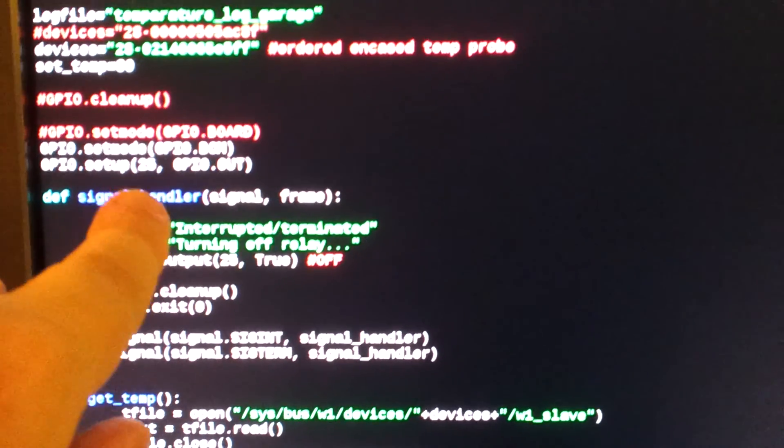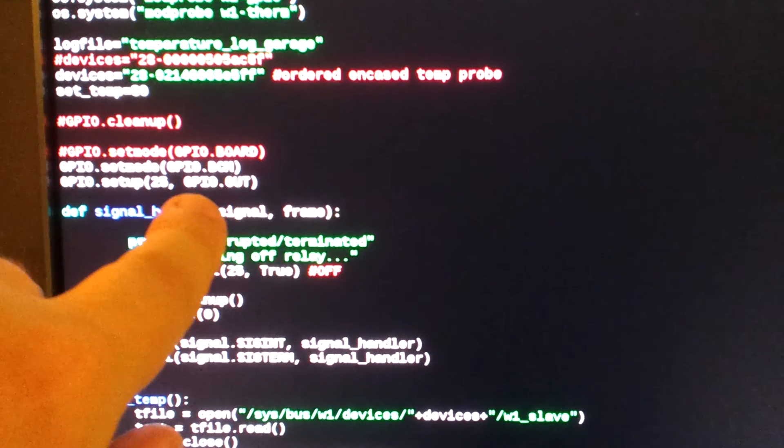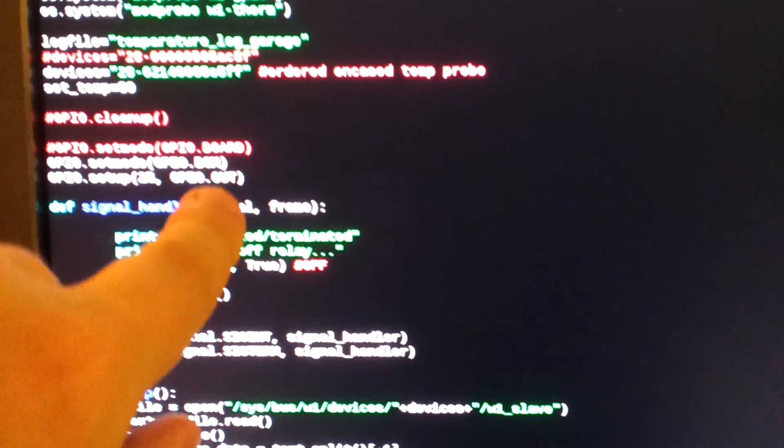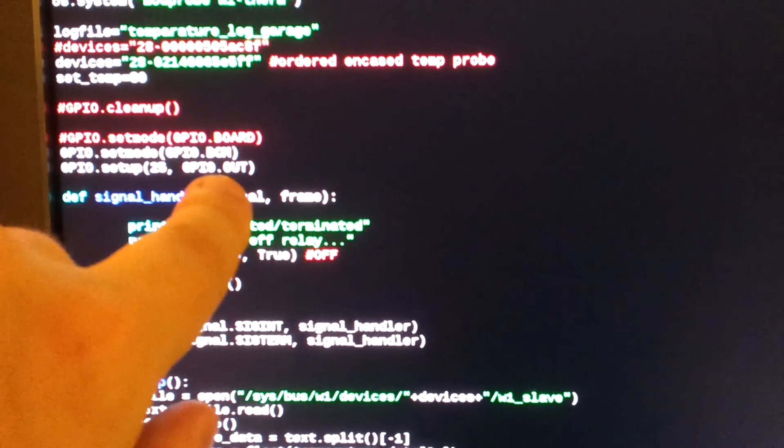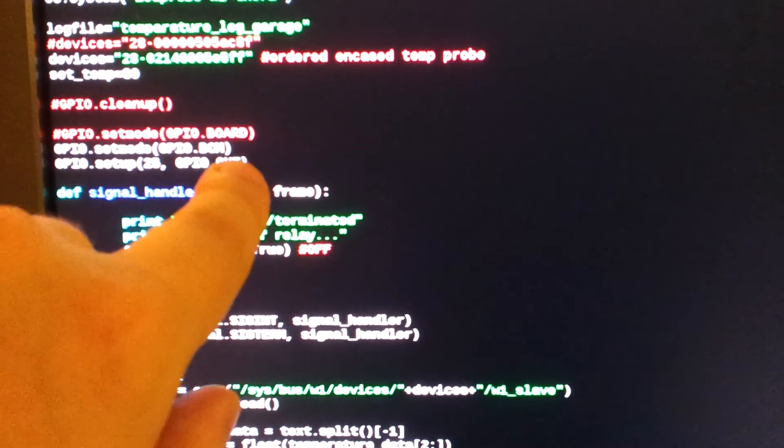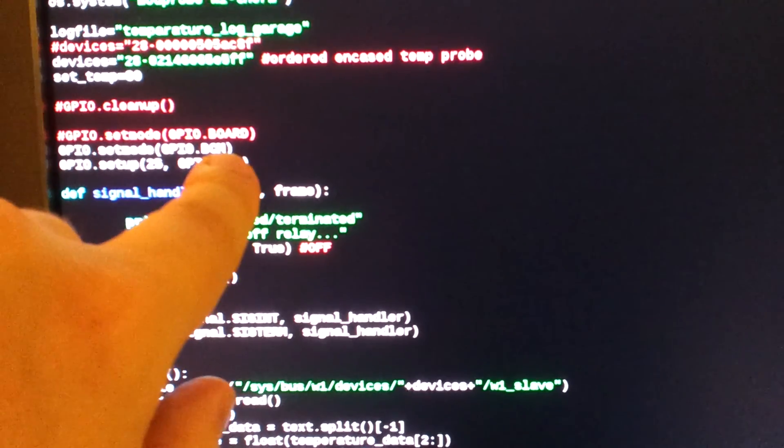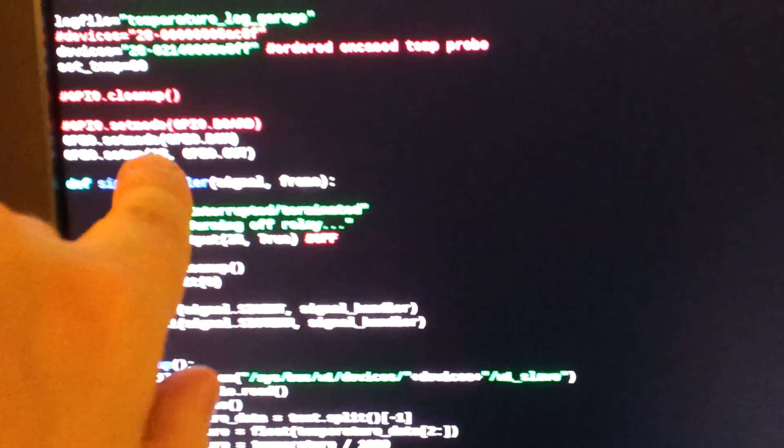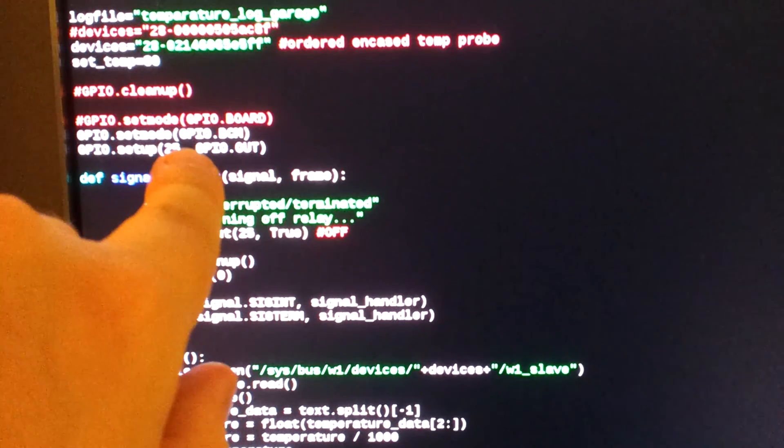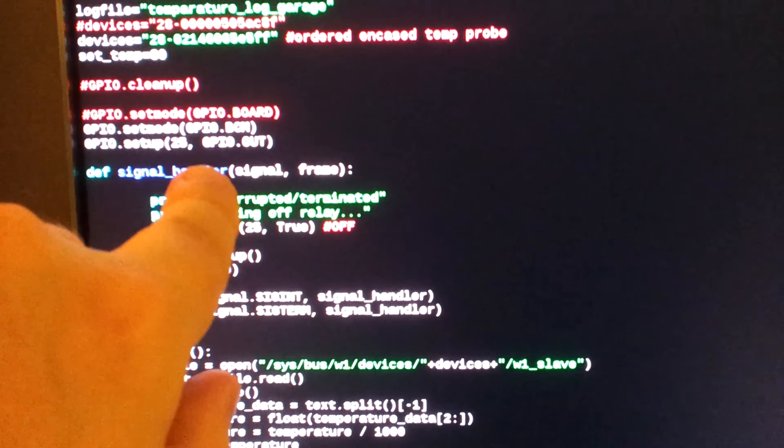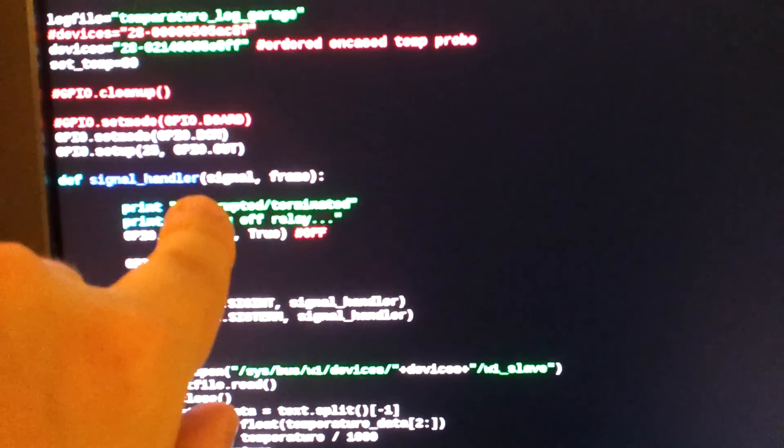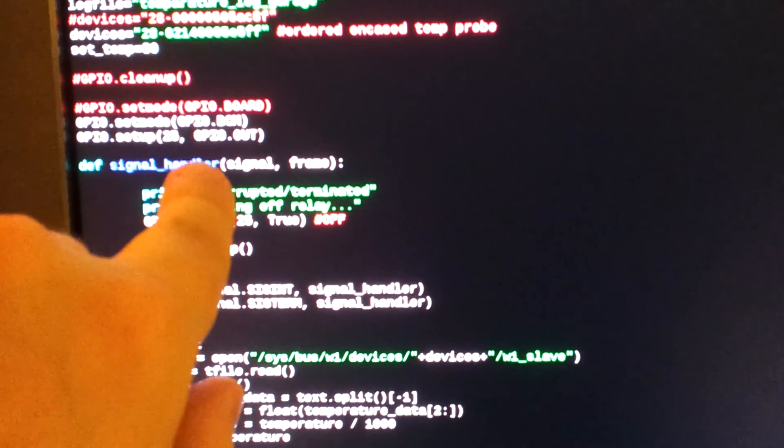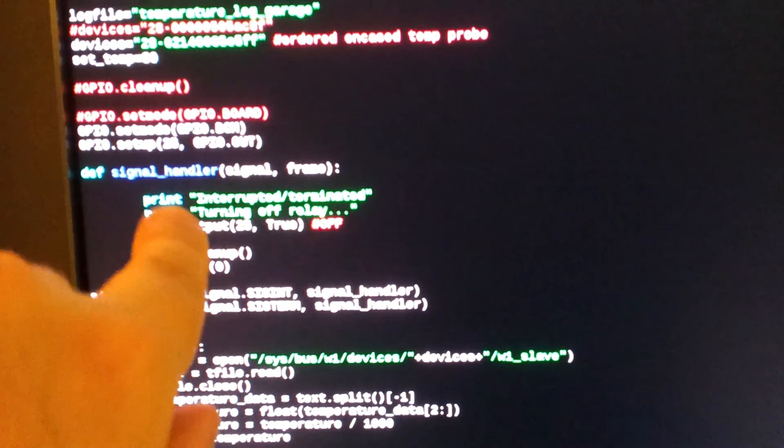Then I set the mode on the GPIO port, basically on the board to BCM. So this is the Broadcom numbering of the pins. And then I set the GPIO 25 to out. So it's an output port.